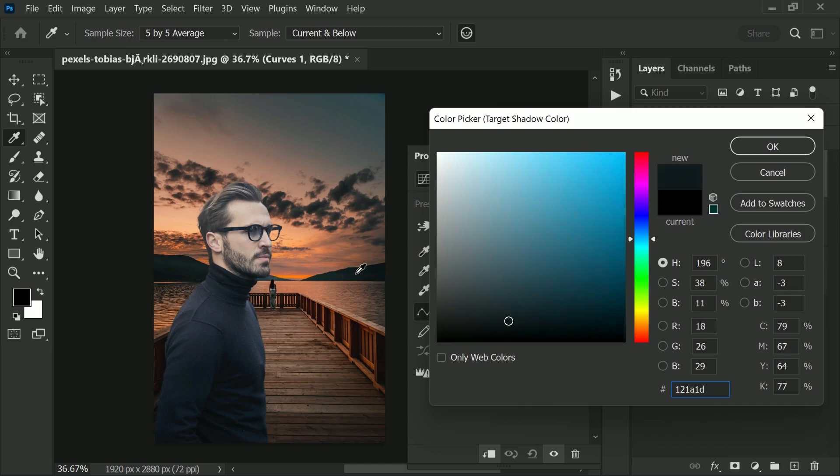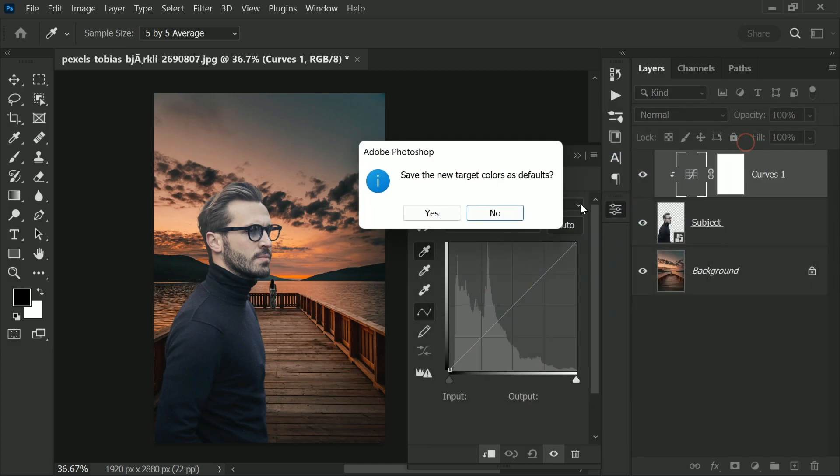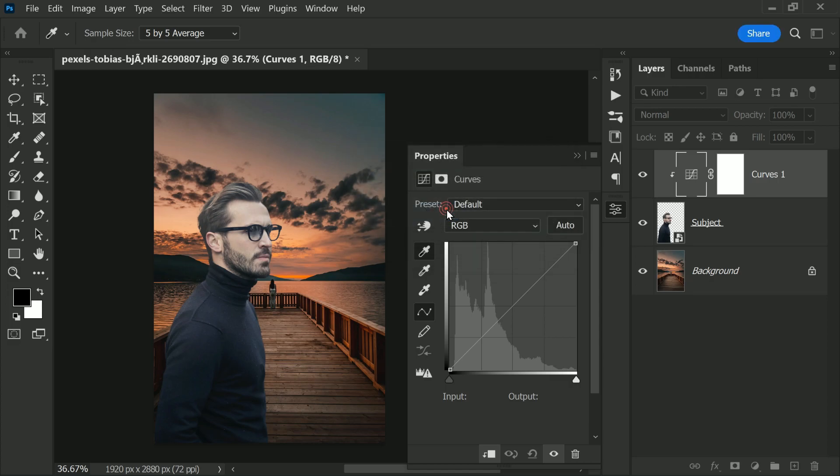Well, cancel it and make sure the curves adjustment layer symbol is selected, not the mask. So black tip, dark area—sample the dark area. This is fine here. And do you want to set this as default? Now if you don't set these colors as default, next time you create a curves adjustment layer or maybe come back to this curves adjustment layer later and check the colors, the colors will be reverted back to previous defaults. So for now, let's set this as default.